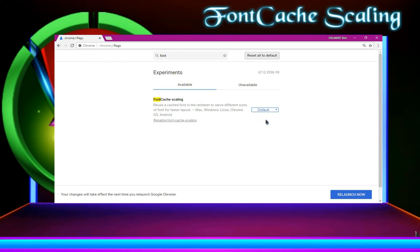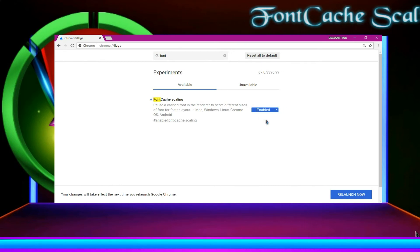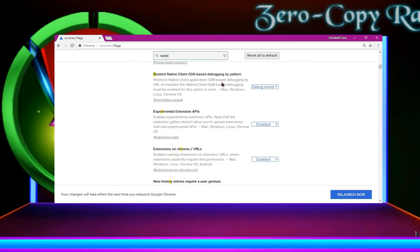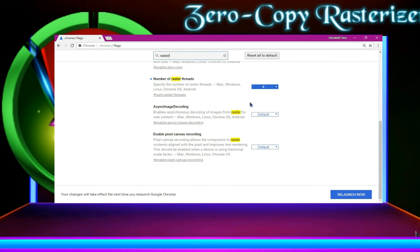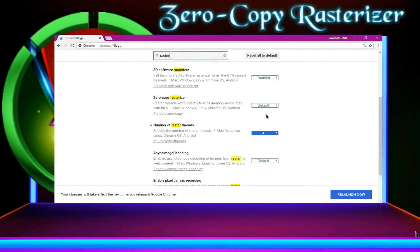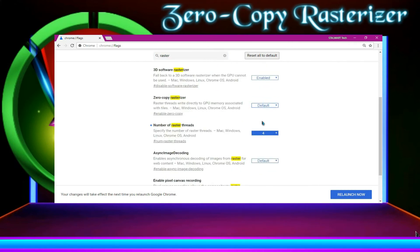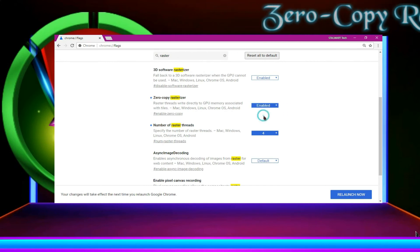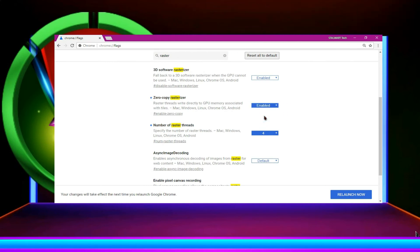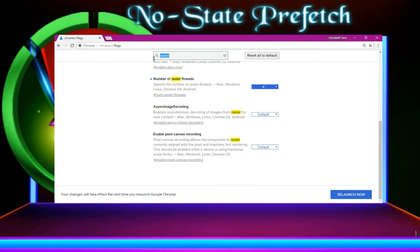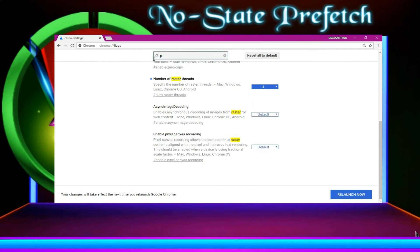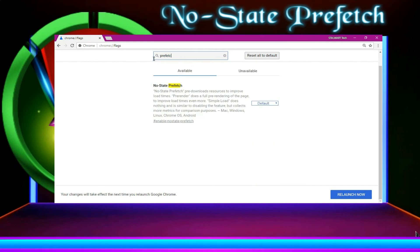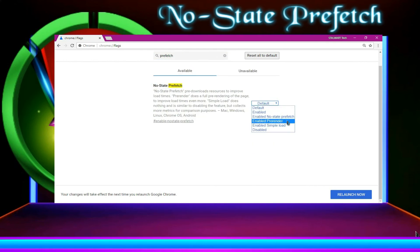Then, the zero copy raster. Enable it. Then, the no state prefetch. You can type prefetch. You can find it over there. Then enable prerender.